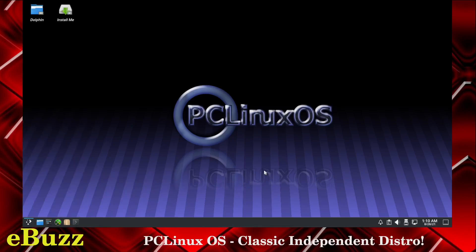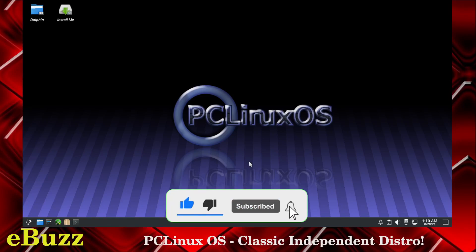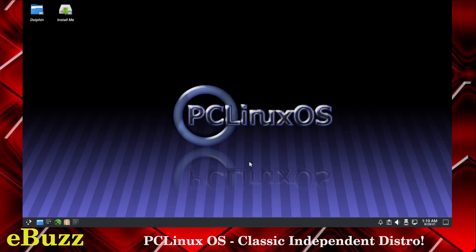I'm going to have to say, not having seen PC Linux OS in quite a while, I'm very, very impressed. I hope you guys liked this video. If you would, please like and subscribe.